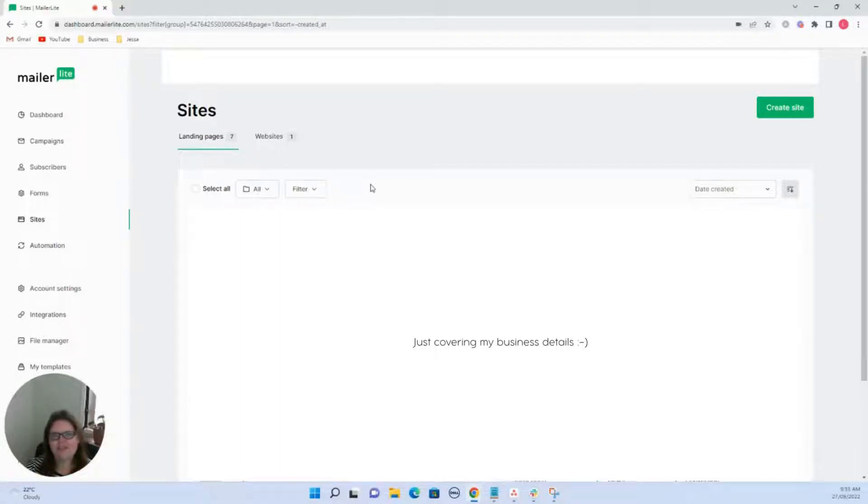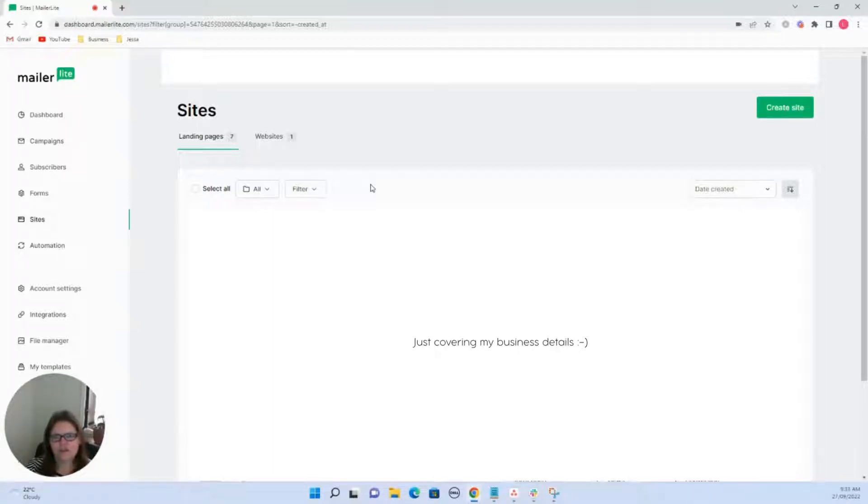Hello, in this video I'm just going to quickly show you how to set up MailerLite so that you've got a landing page and an auto response so that you can set up a lead magnet and start building your email list. So let's jump on in.